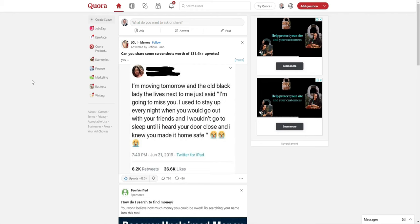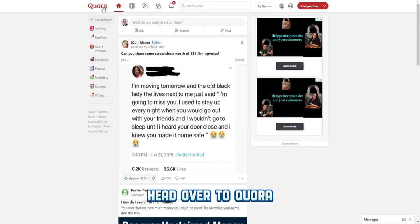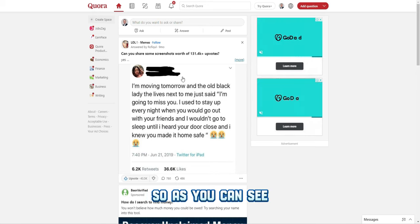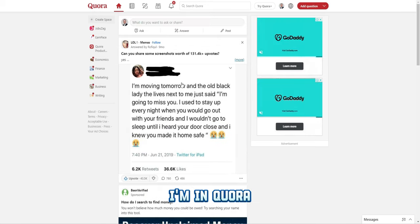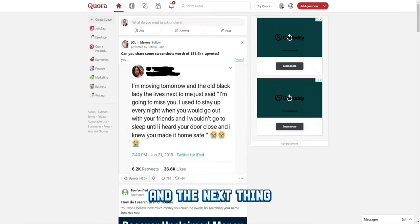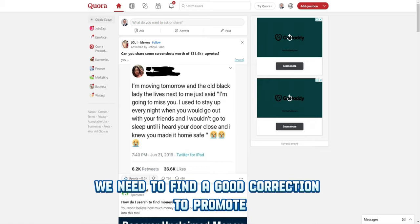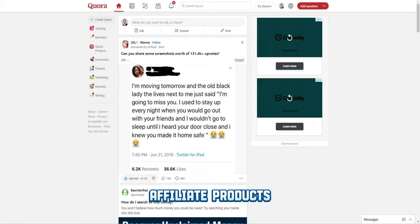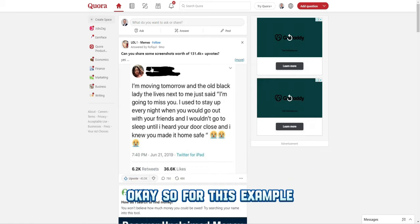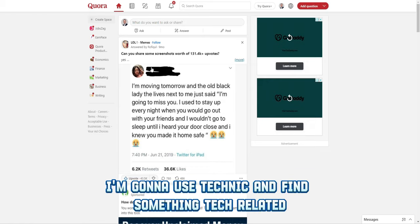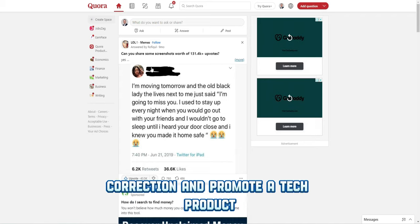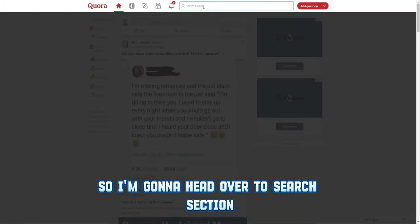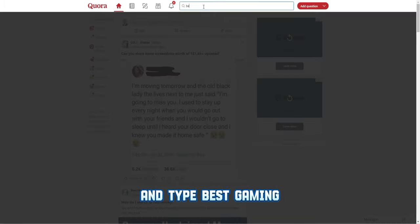As the first step, head over to Quora. As you can see, I'm in Quora. The next thing we need to do is find a good question to promote affiliate products. For this example, I'm going to use the tech niche and find a tech-related question to promote a tech product. I'm going to head over to the search section and type.